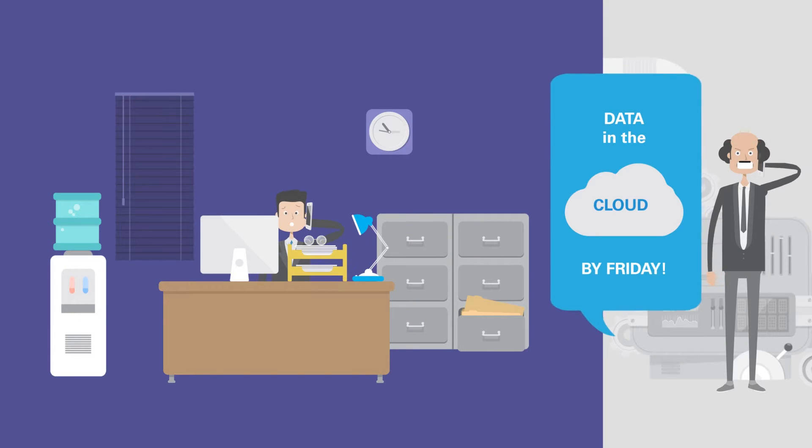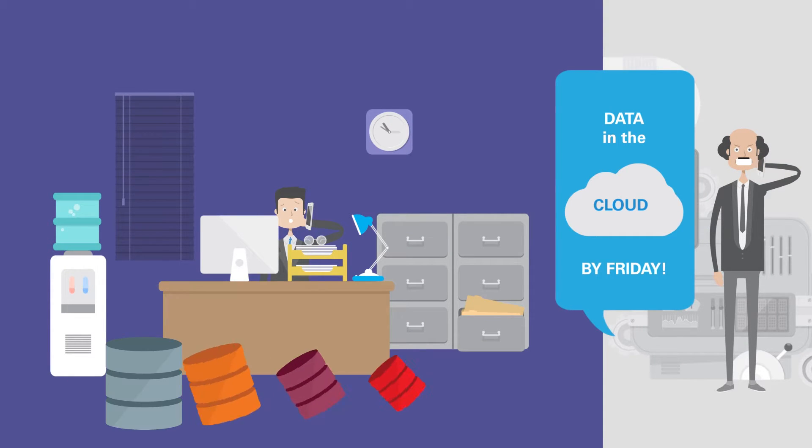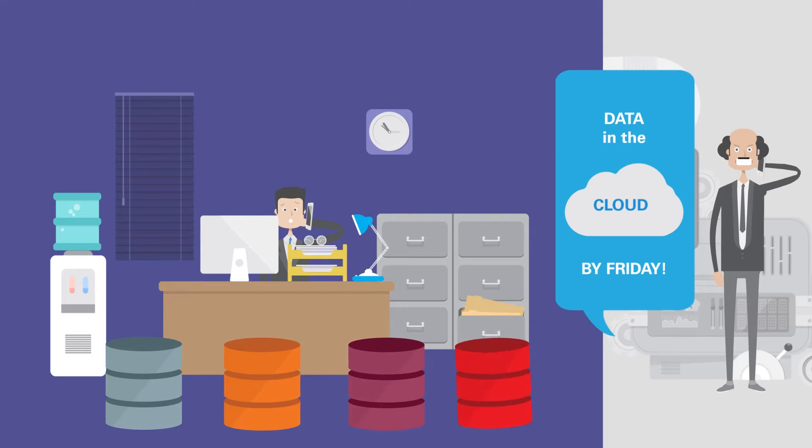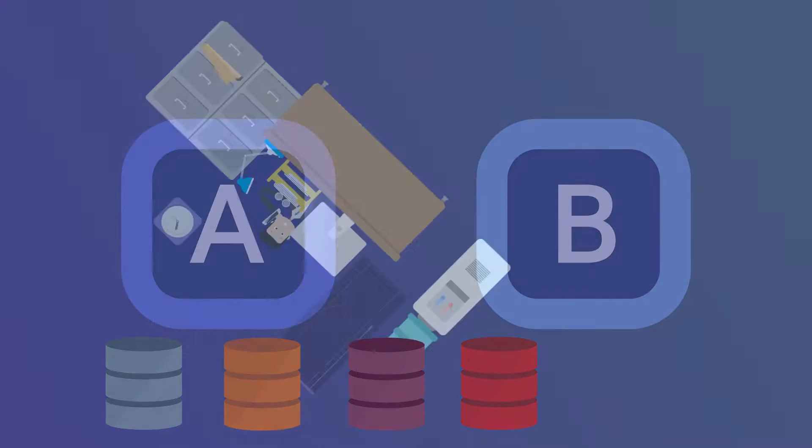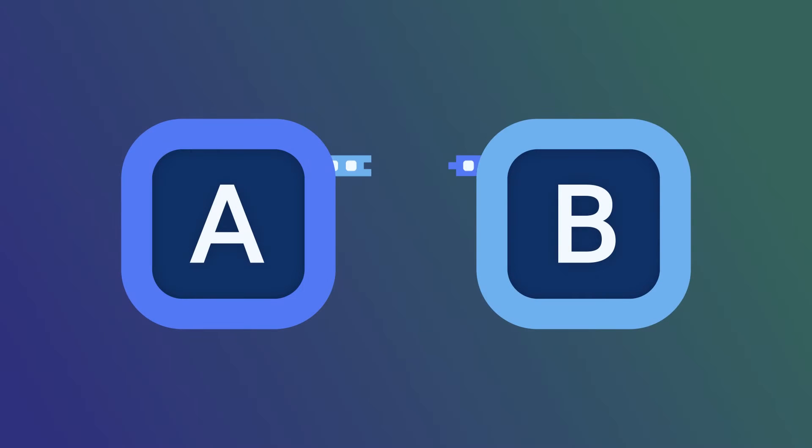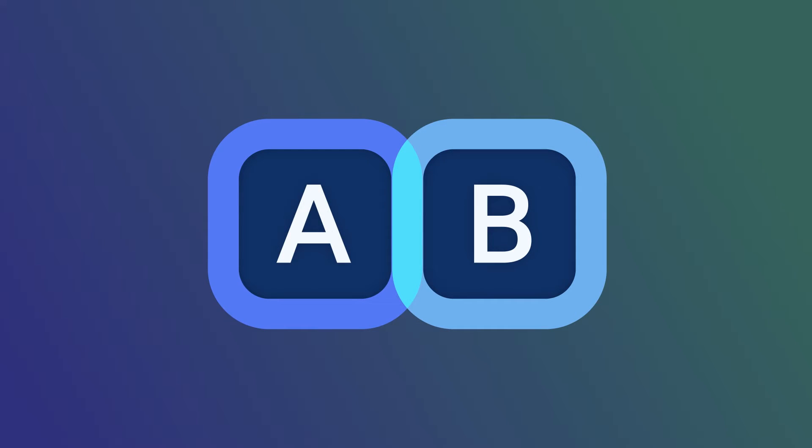Did your company make it mandatory to move all your data to the cloud by a certain date, but your databases have different versions, operating systems, and schemas? How can you integrate all your data into one cloud solution?